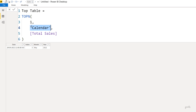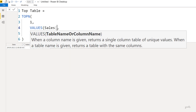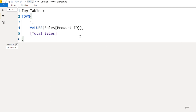We can also choose to write a table expression. Right now we're writing the sales table or the calendar table, both of which exist in the data model. I can also create a virtual table on the fly. I'll write VALUES(Sales[Product ID]), which finds unique product IDs from the sales table, and from those I find the total sales — showing me the best selling product as a single-row table.